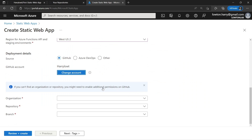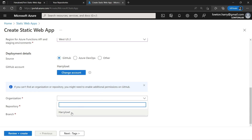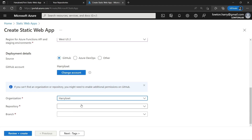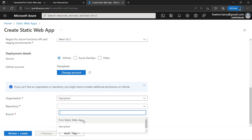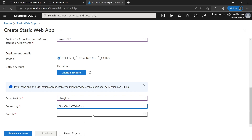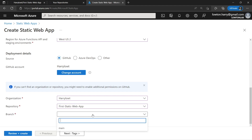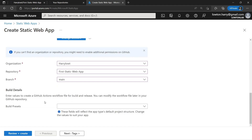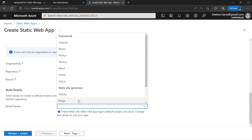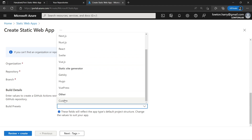Now we can move in to choosing all of our deployment details for our GitHub repository. Under organization, I'm just going to choose my GitHub name, which is Harry Laut. Under repository, we're going to select First Static Web App — that's where we used the template. Now we can choose a branch; we only have one branch, so we're going to choose main. Now we can do our build details — this is where GitHub Actions knows how to update our application. Under build presets, you can choose all these different frameworks and static site generators, but at the bottom we've got custom, and we're not using any frameworks. So I'm going to choose custom.